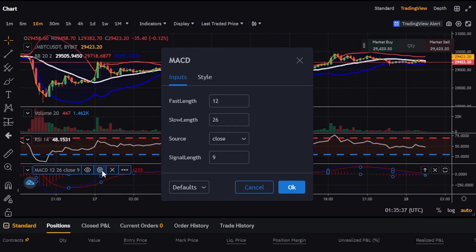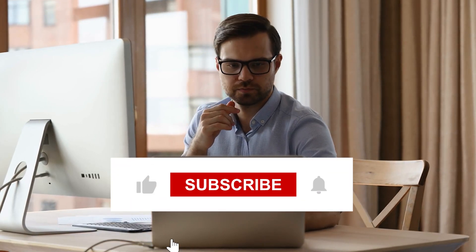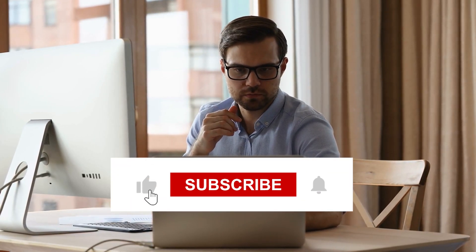If today's video was helpful, please remember to like and subscribe. We'll be back next time with more investment insights. Thanks for watching.